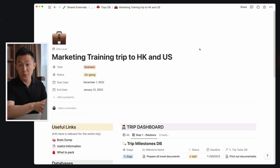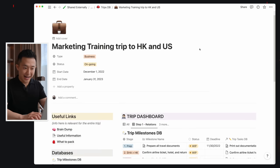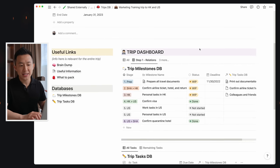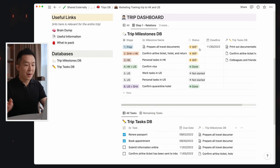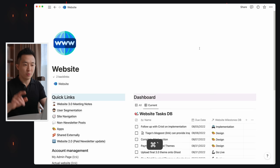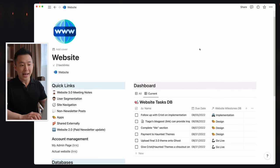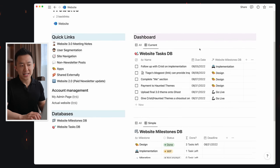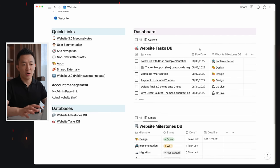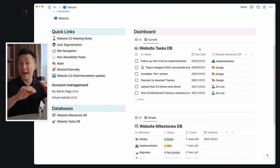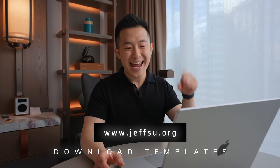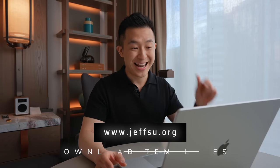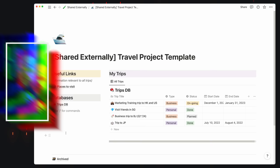The example I go through today is for planning a trip, since that's something we can all relate to. But I'll also show legit projects for work and life so you can see that this workflow applies to everything. I'll link both the trip template and a more generic project template down below.